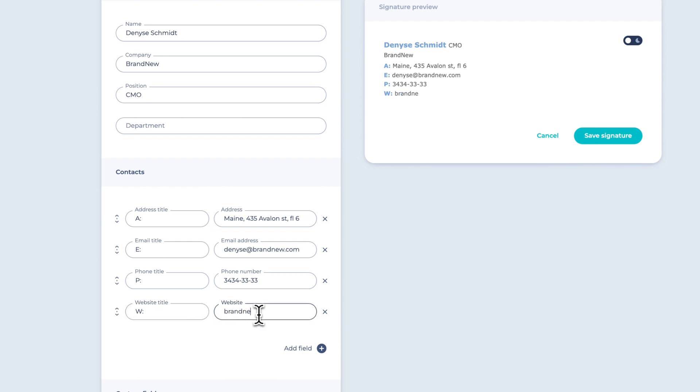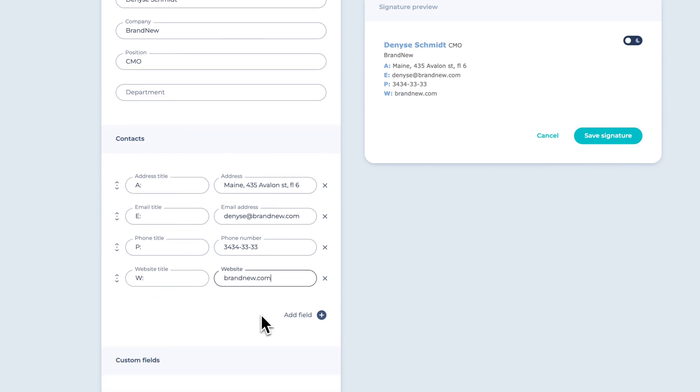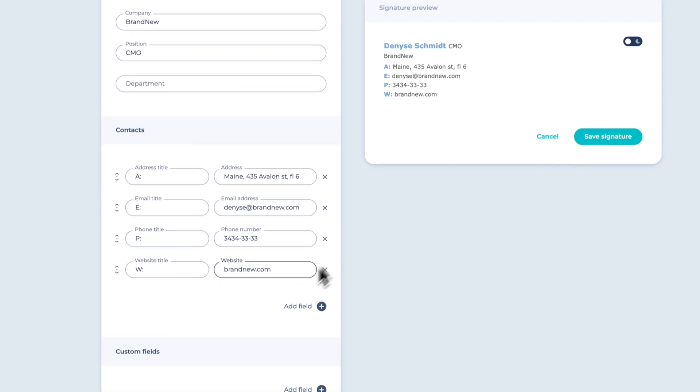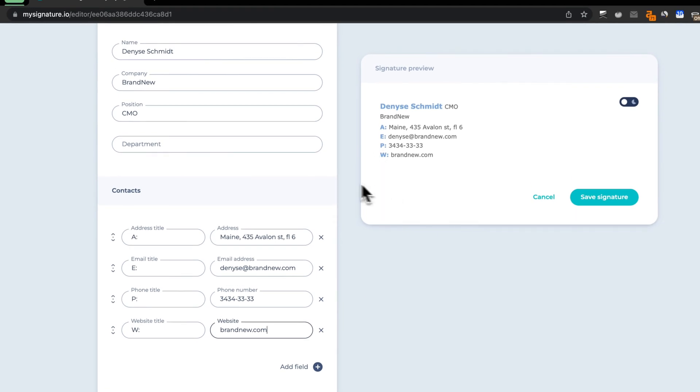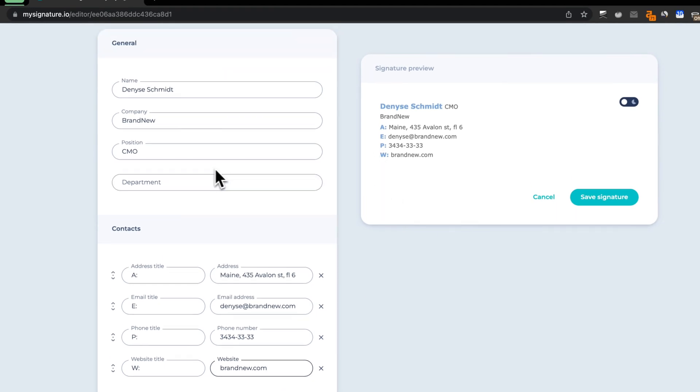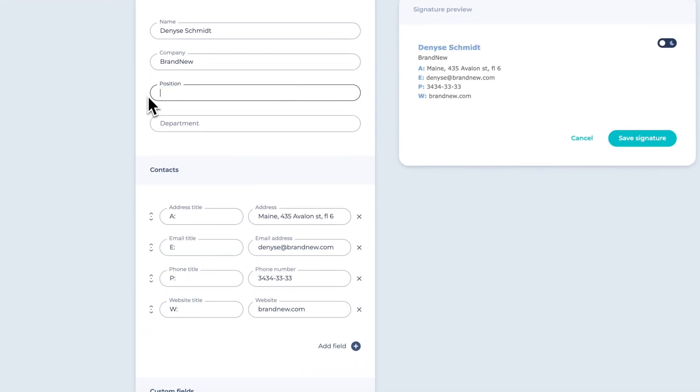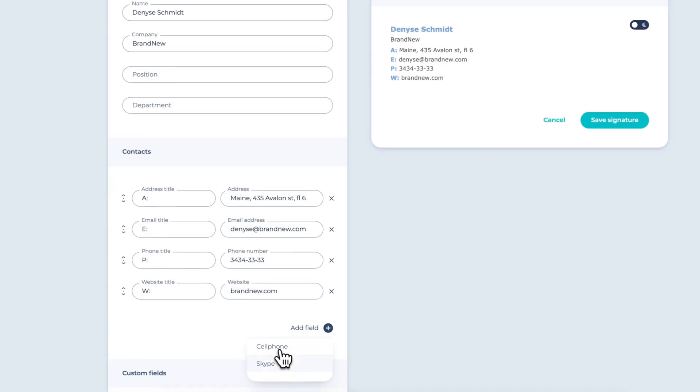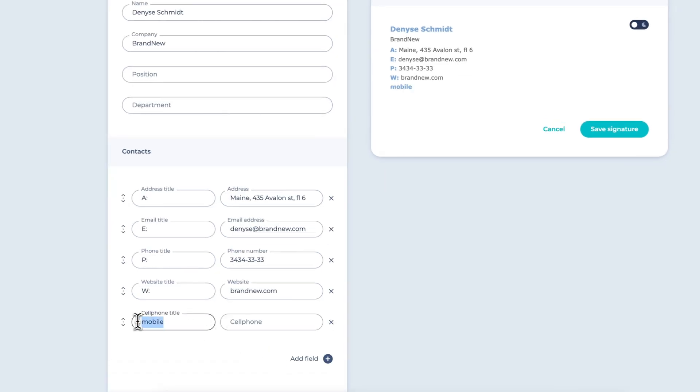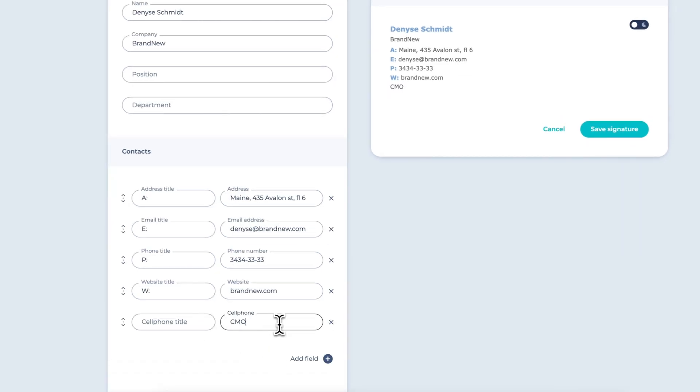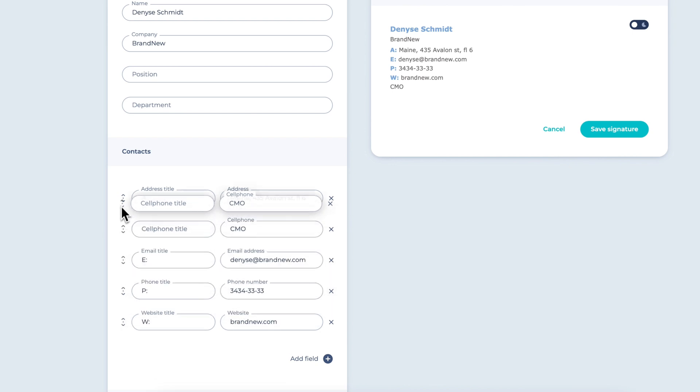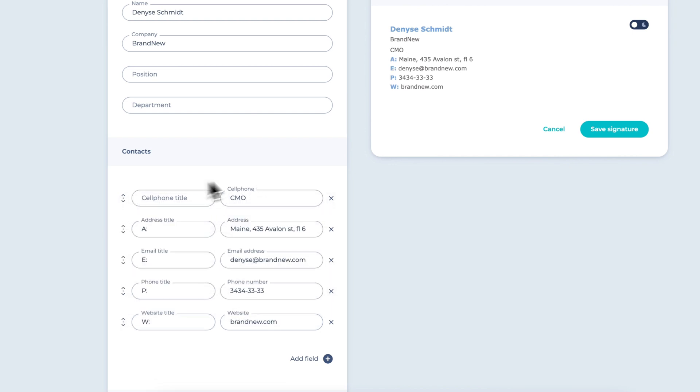And any other special fields you would like to add. If you want to separate the company name from the position, you can use a workaround by moving the position to either the contacts field or a custom field. This will allow you to have them displayed on different lines.